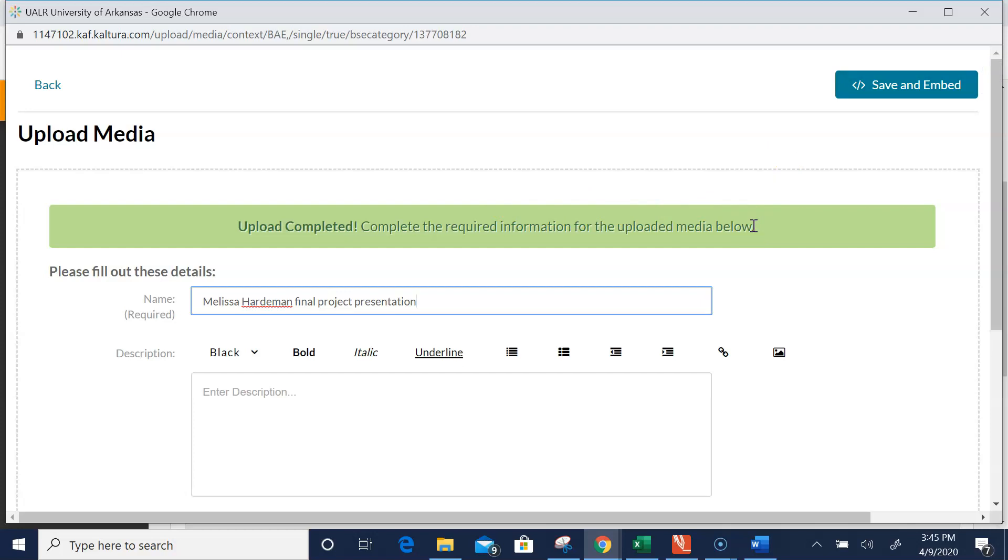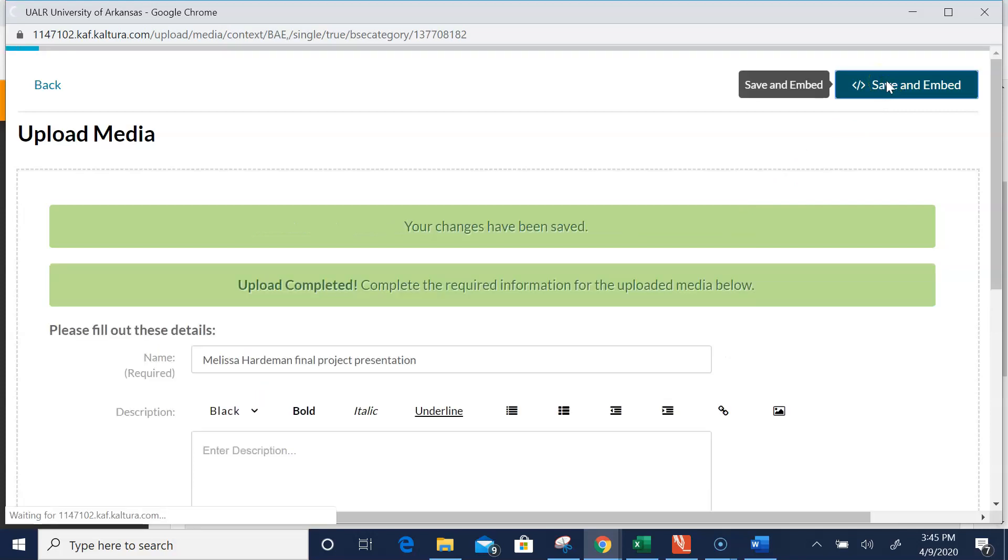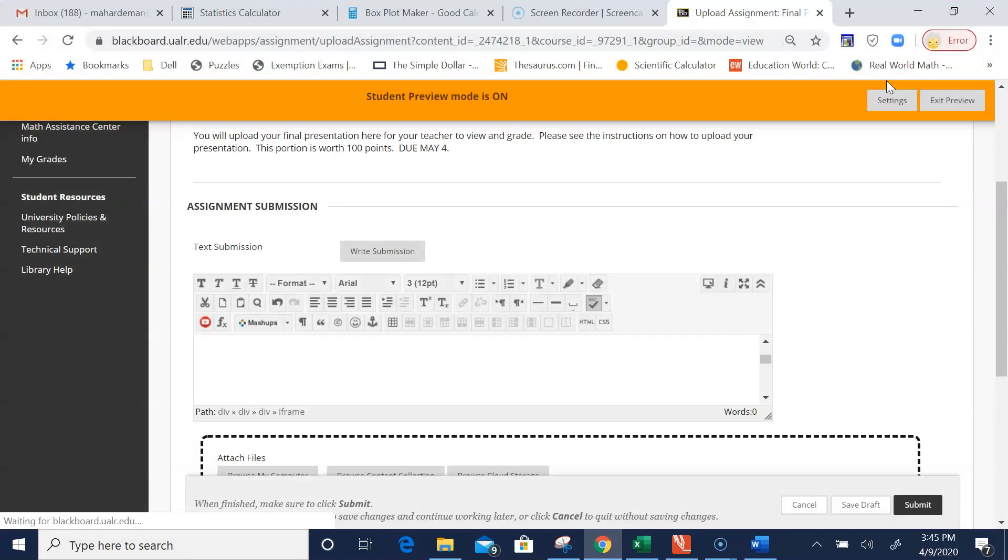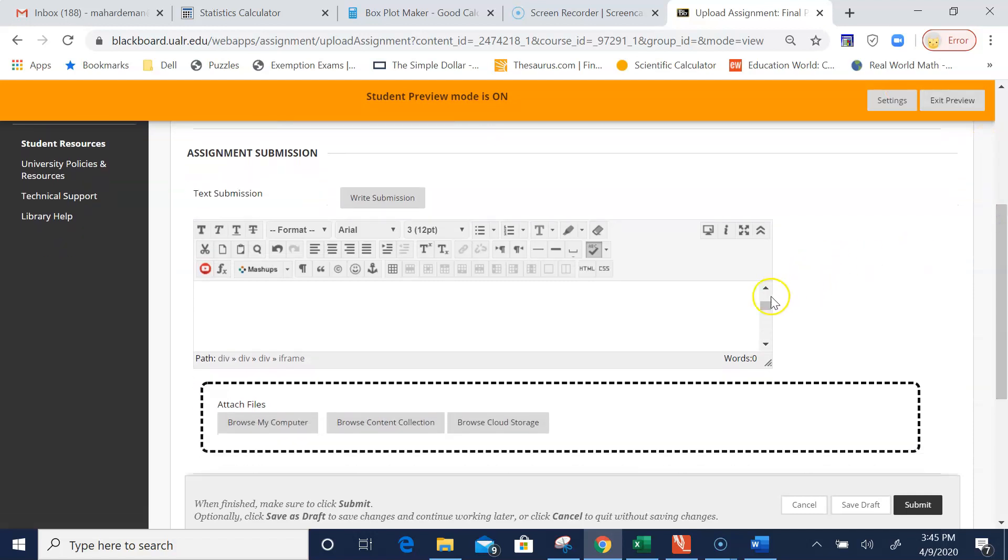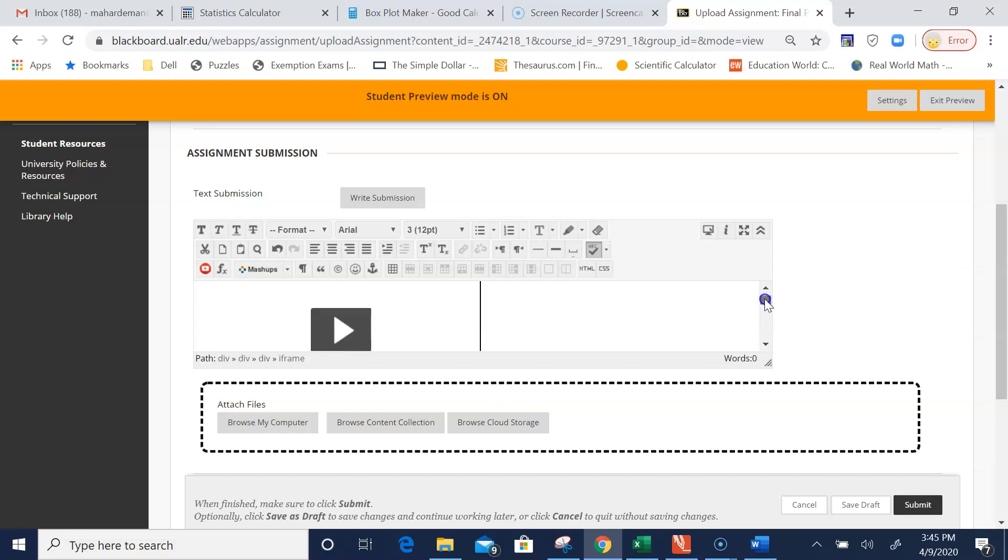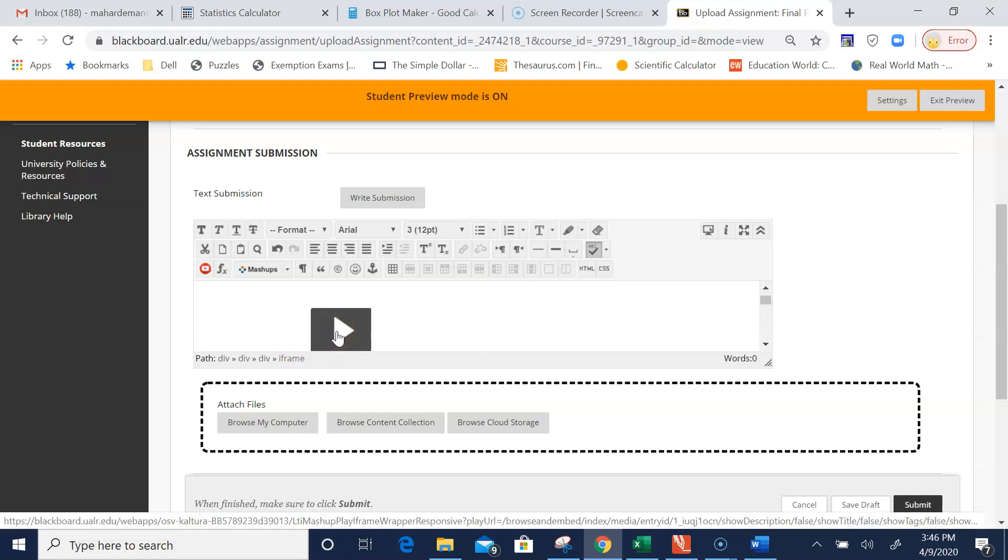Next, click Save and Embed. This takes a minute. You'll see in this case I have a blue line running across the top of my screen. You'll notice in this text box it has uploaded your final presentation.